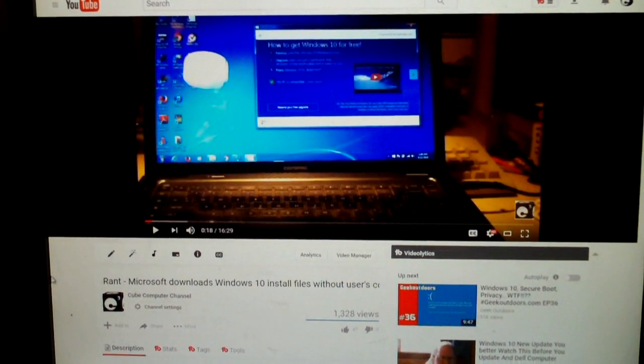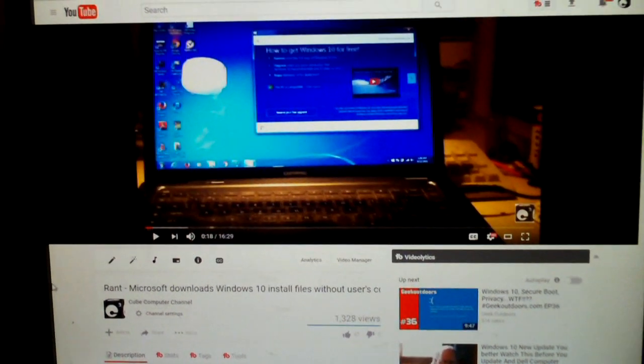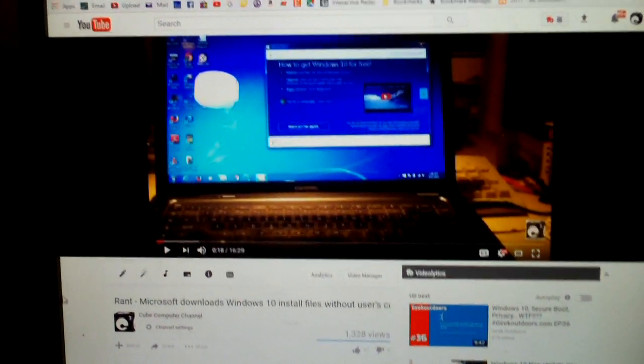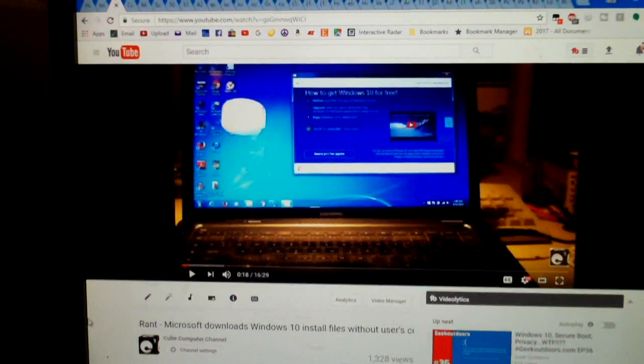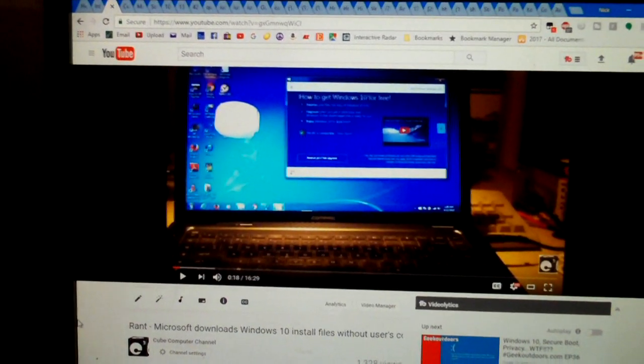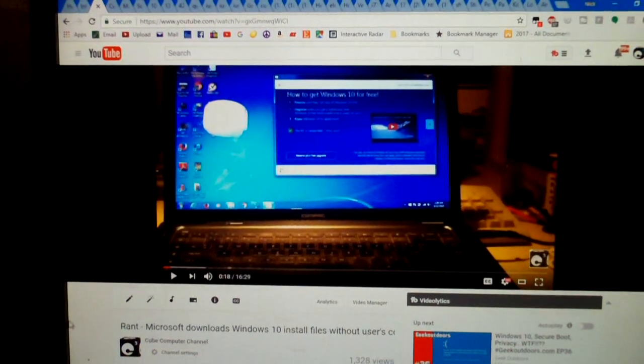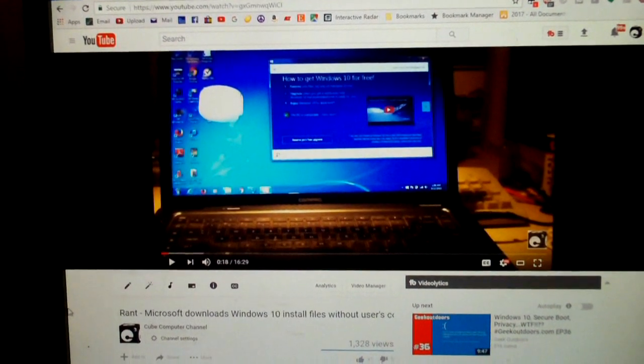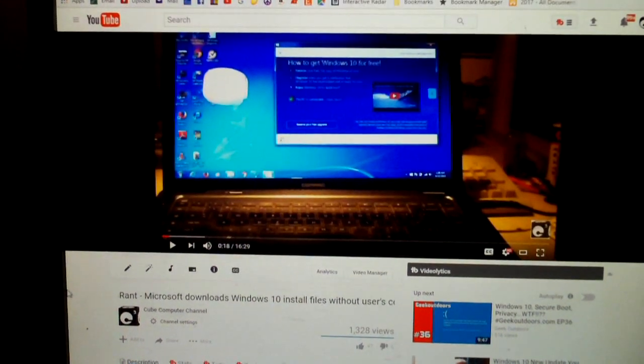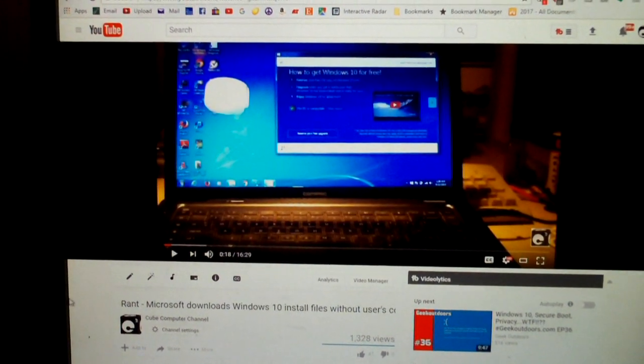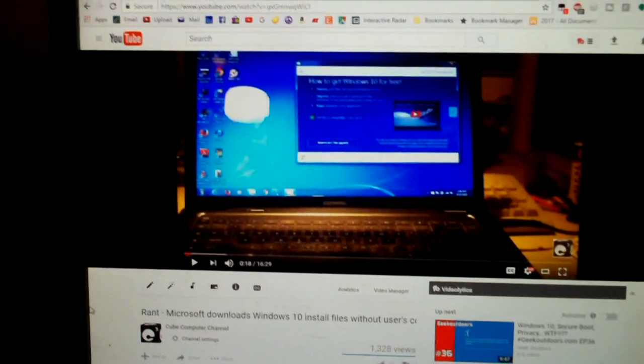Hey everybody, back in November 2015 I posted this video to the Cube Computer Channel. It's a video of me ranting about Microsoft automatically downloading Windows 10 installation files to Windows 7 and Windows 8.1 computers without the person's consent.